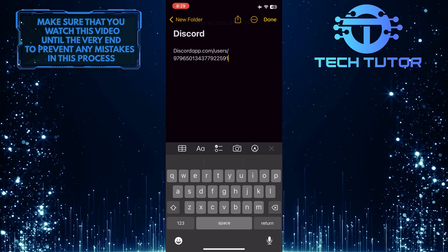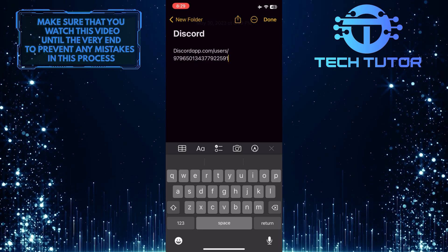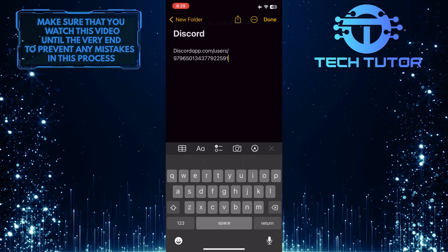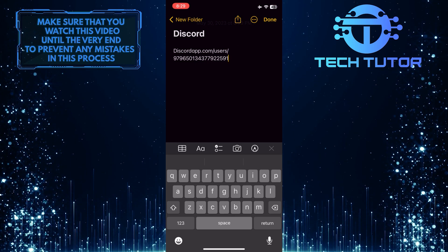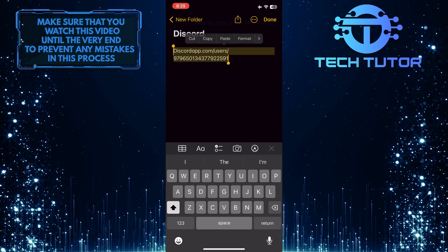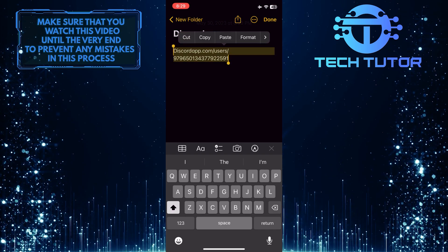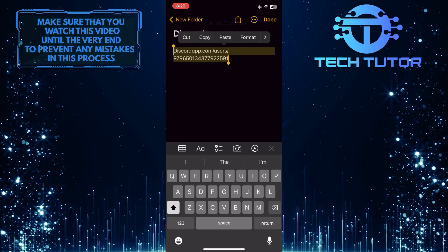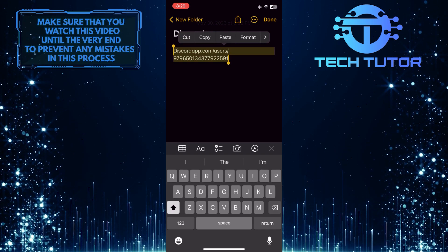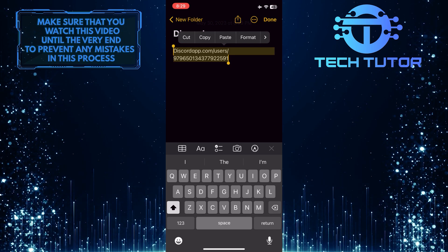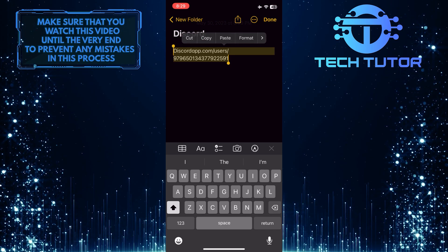And now this is your Discord profile link. So go ahead and copy this entire link and send or share it with anyone you want, and once they tap on this link, it will take them to your Discord profile.